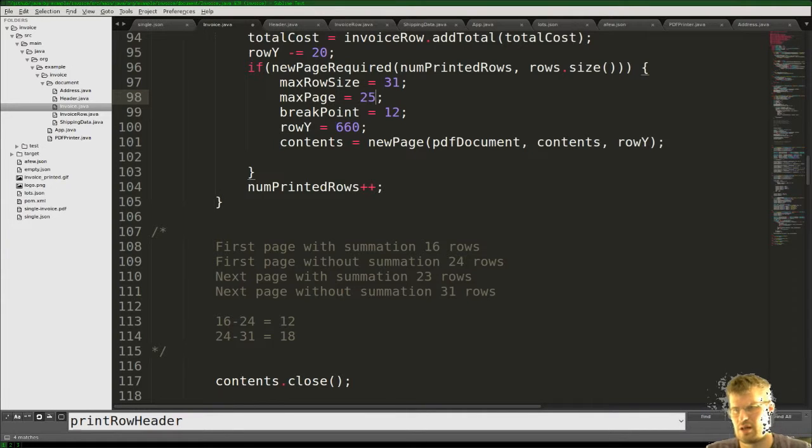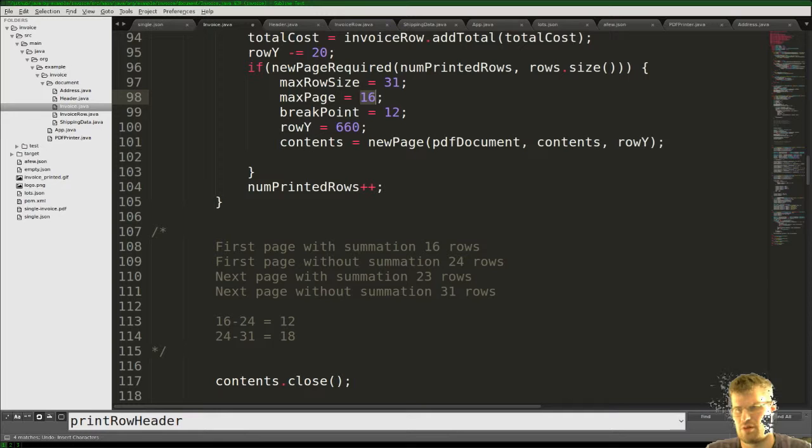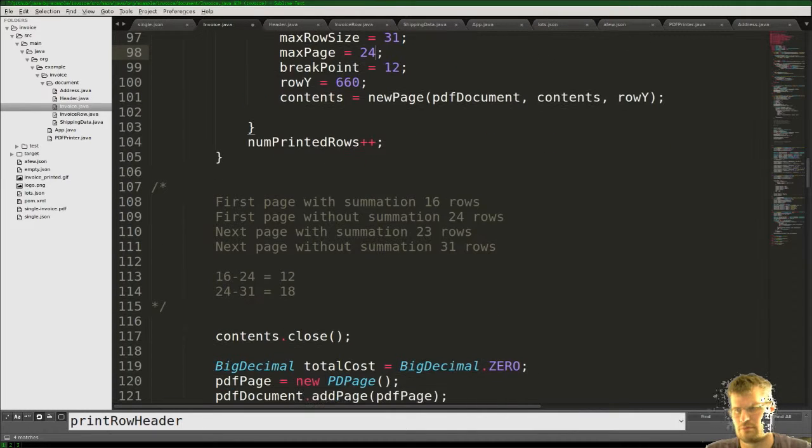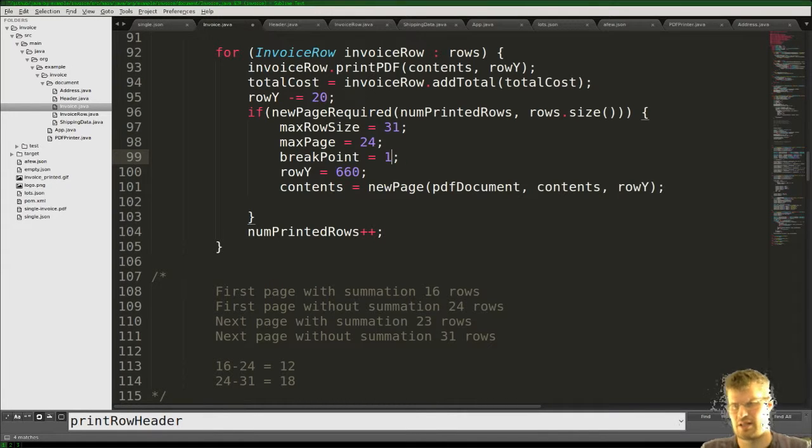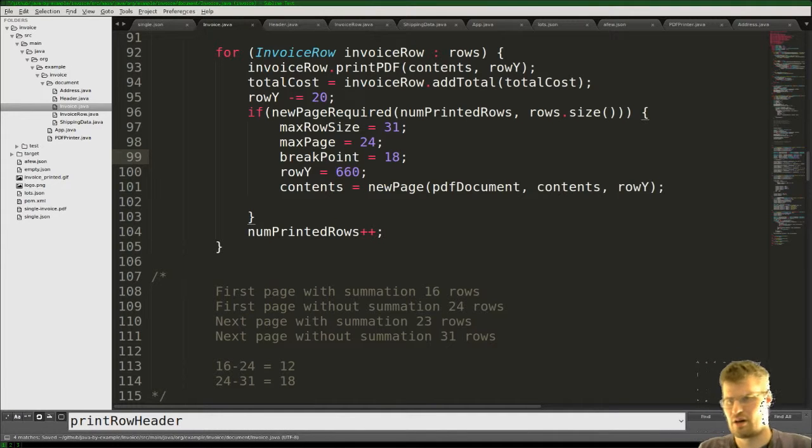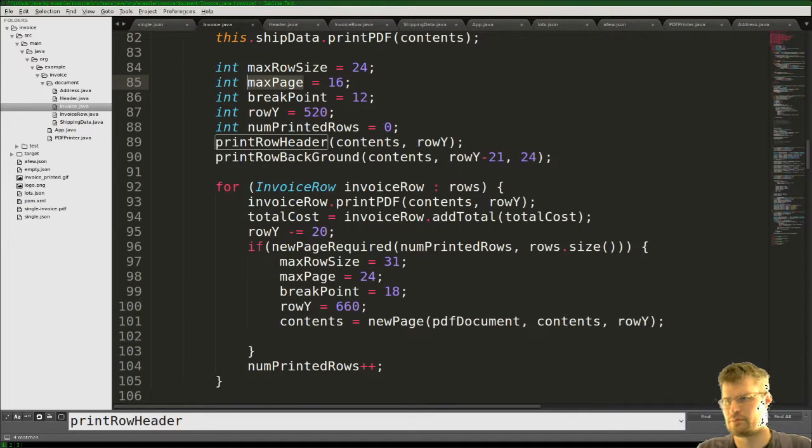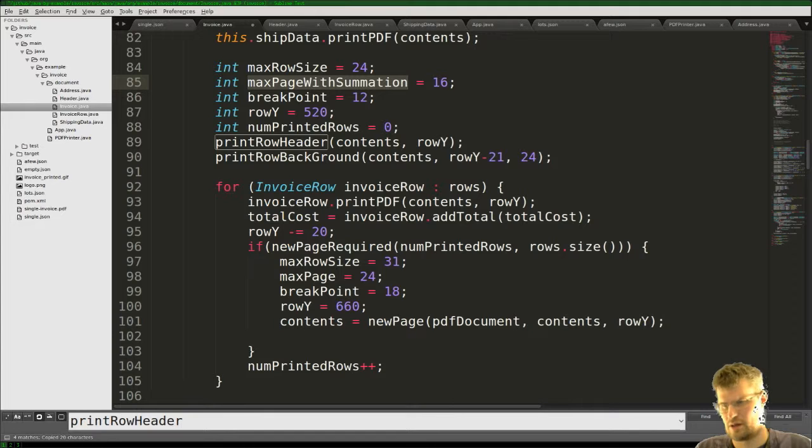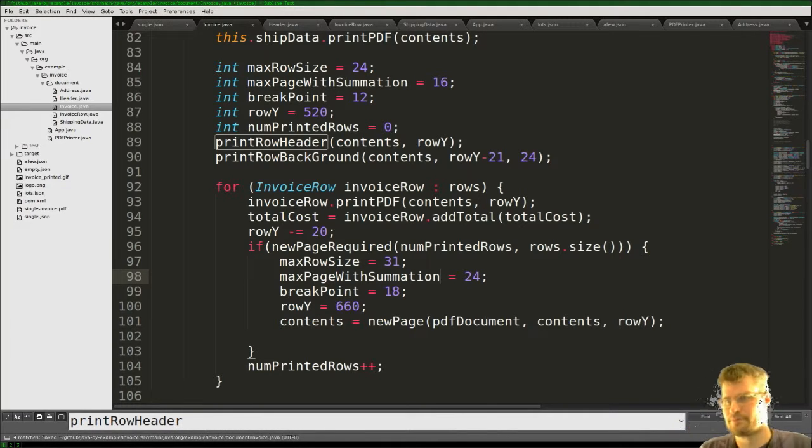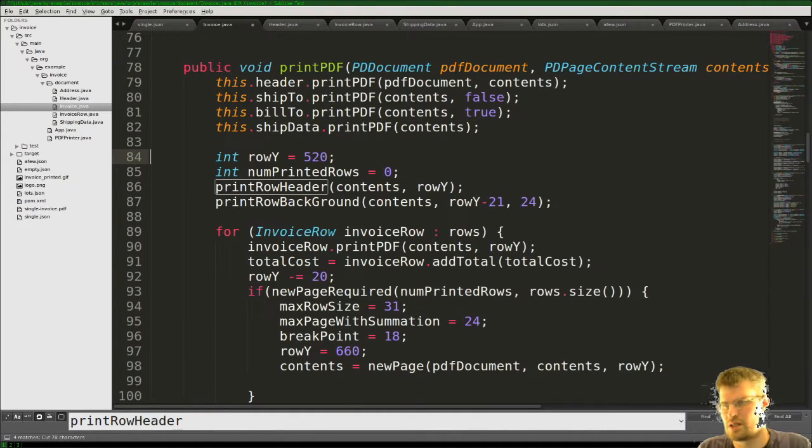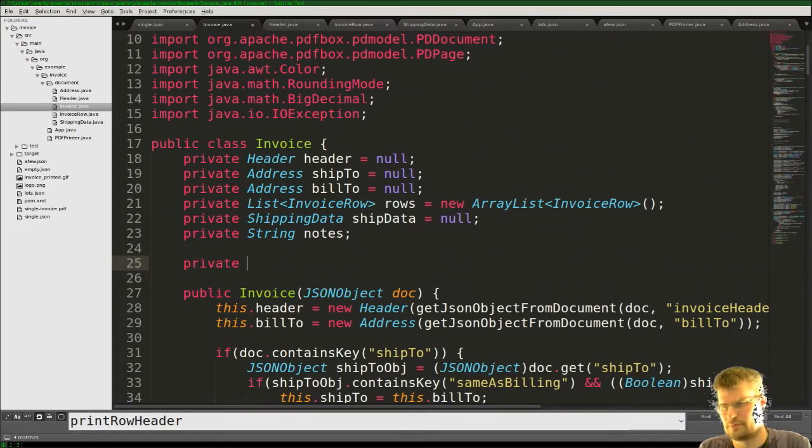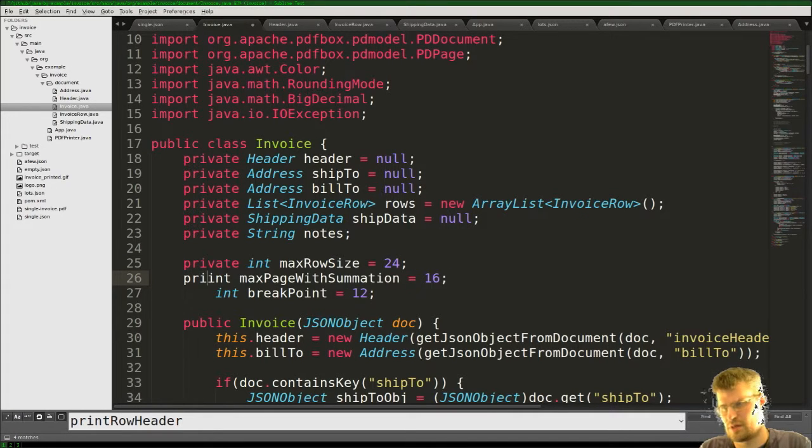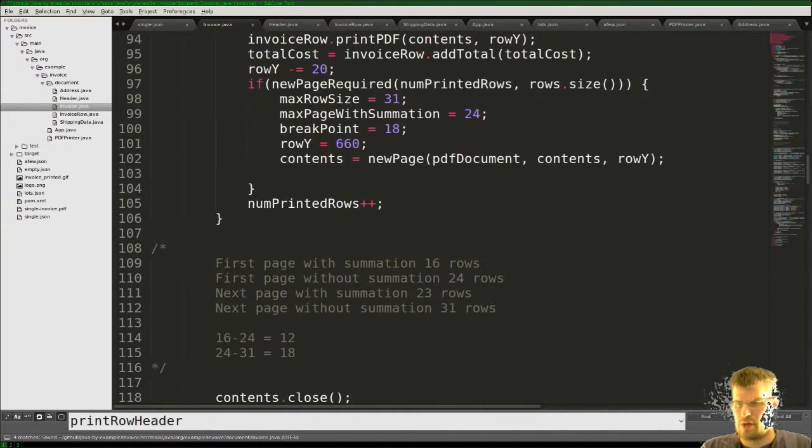When we print the document we need to increment this here. If new page required, and we put in this value and rows left, I guess, and if a new page is required, then we will set this new page. We will also go in and set all these values to the new values. So here we will change everything up. So the max row size is 31, max page is 20. And breakpoint is 18. I think these need to be a private part of this because we want to use them in the function.